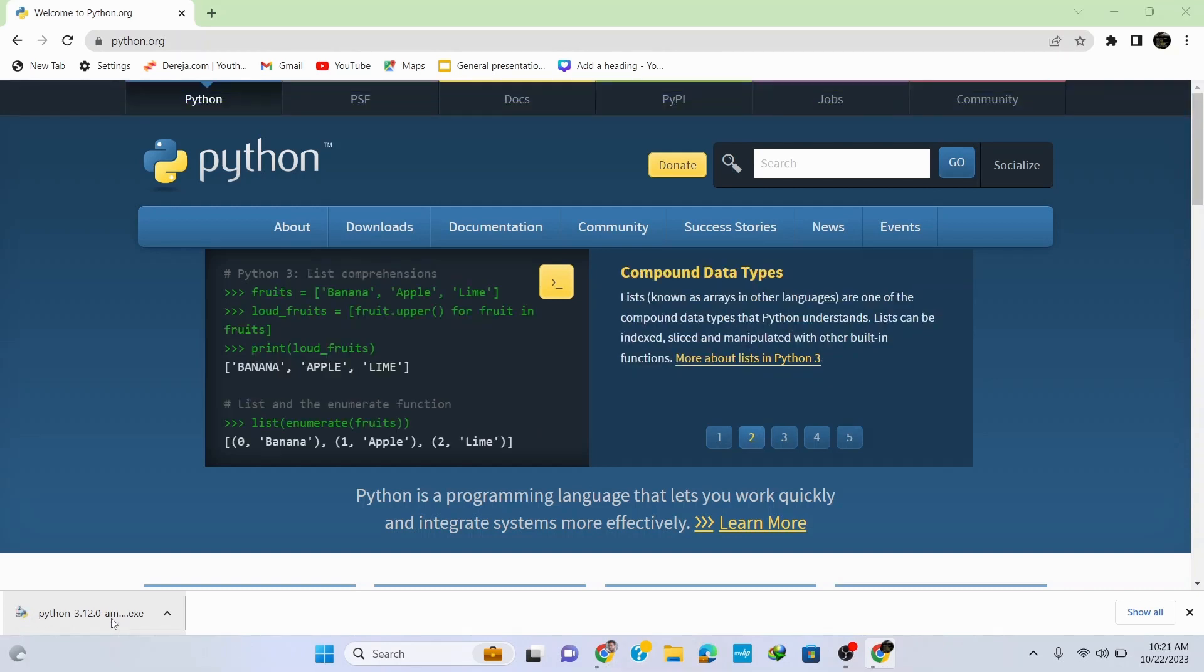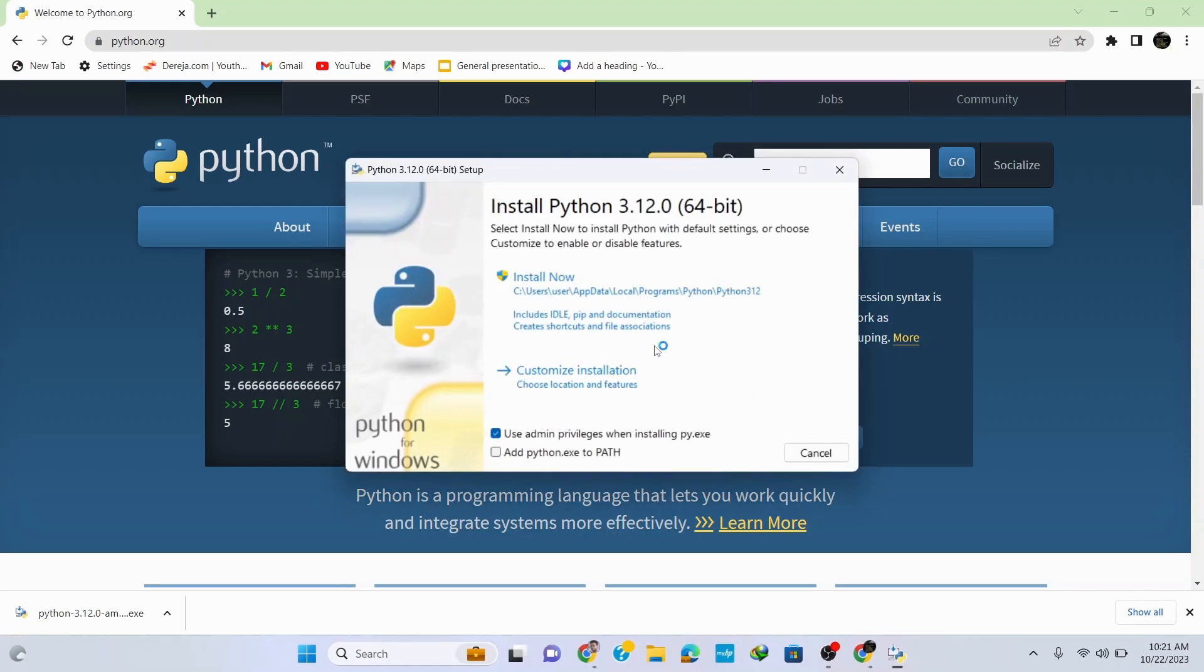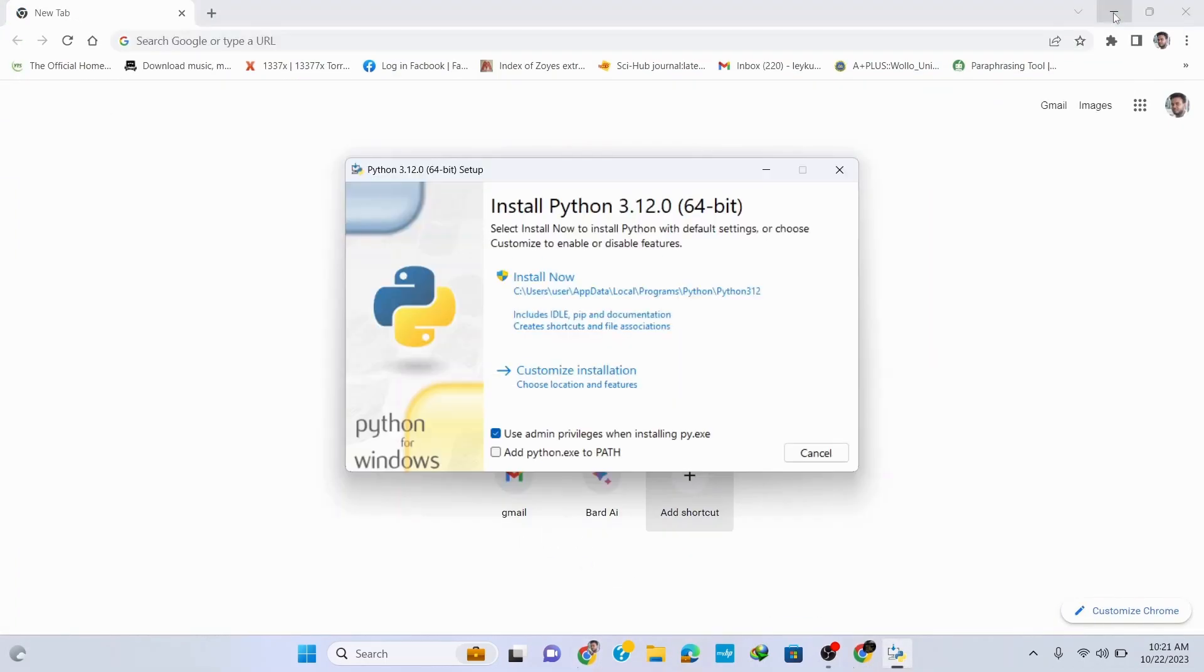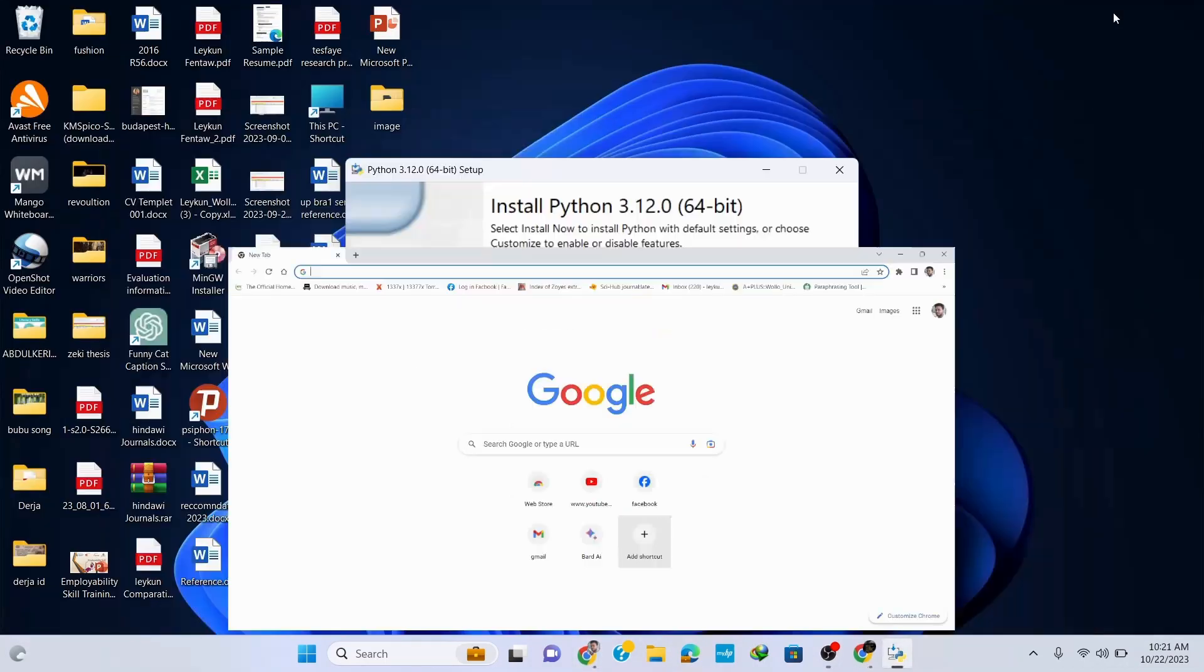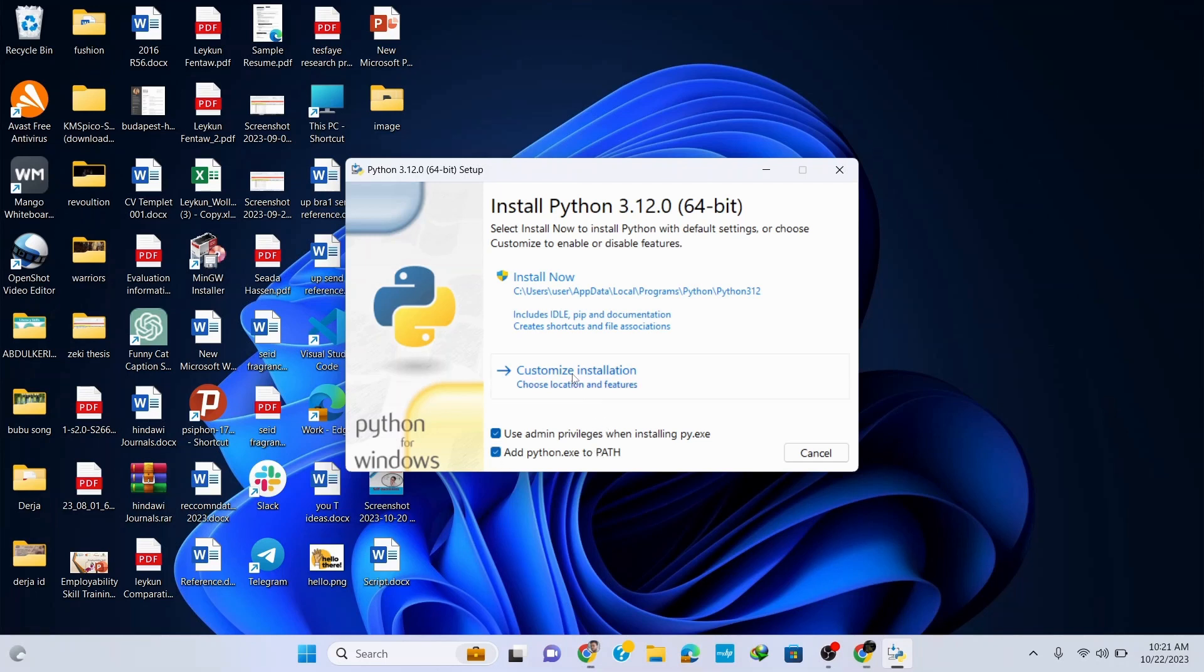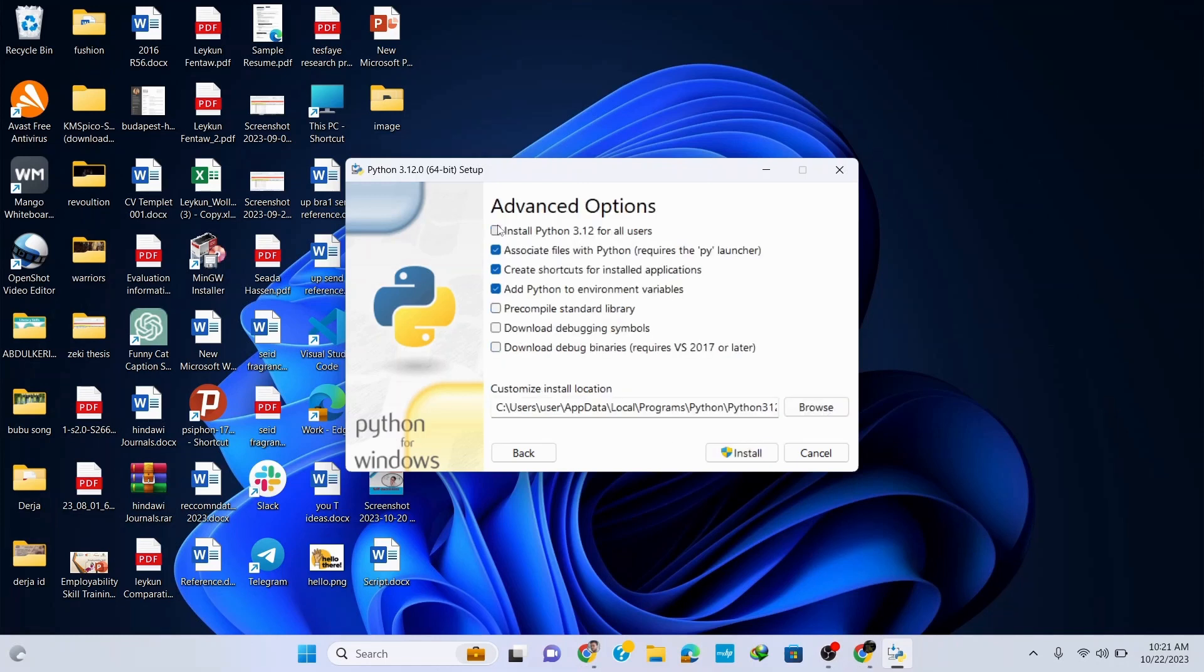Once the download is finished click on the setup file. This opens up the installation wizard for Python 3.12.0. Now let's minimize our browser and here check this add python.exe to path as it's very important to execute your programs. Then click on customize installation and here you can see that all the options are correctly checked. Click on next and here it's important to check install Python 3.12 for all users.